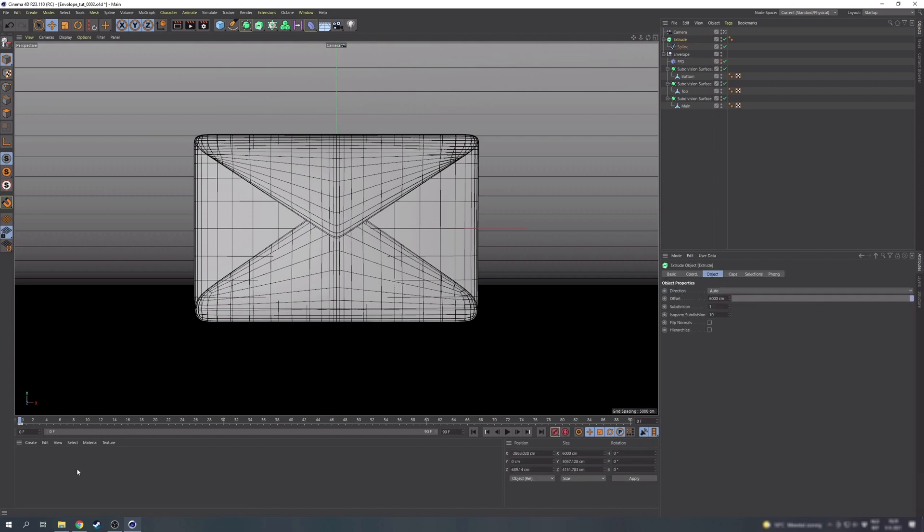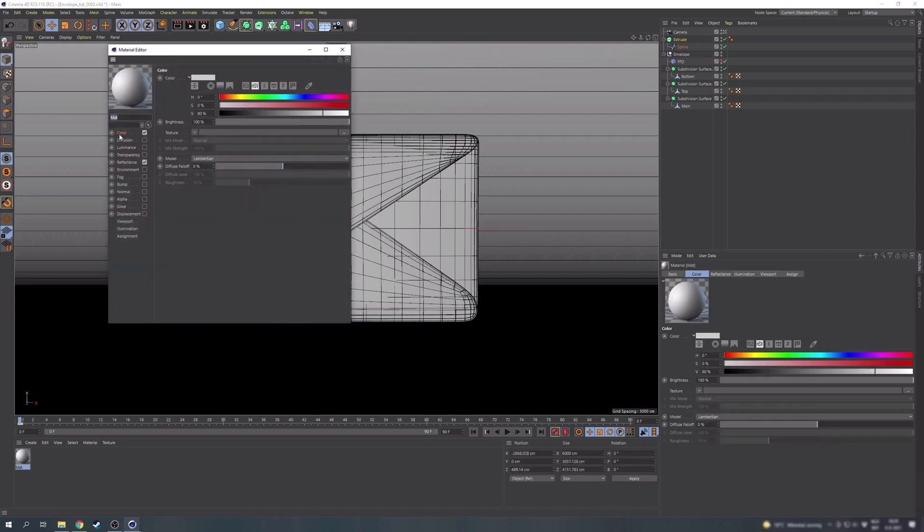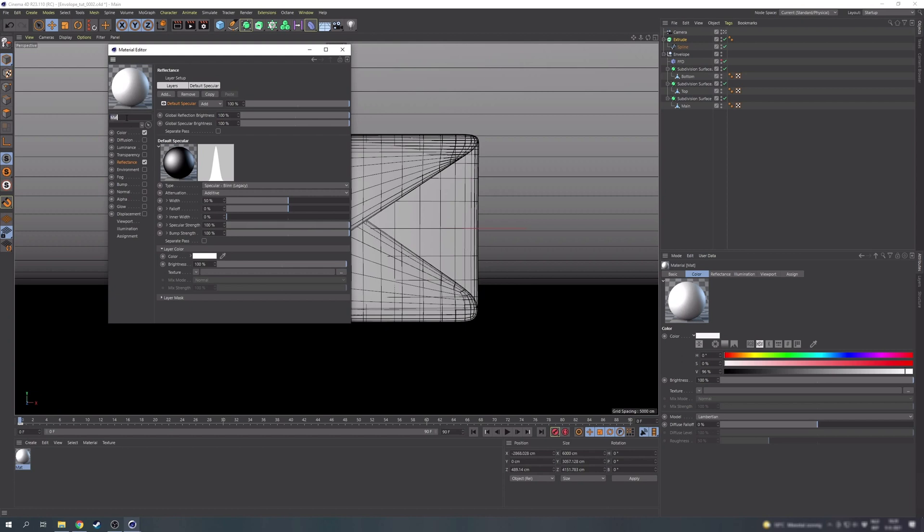Moving on to the basic materials. It's quite easy. Create a first one and for the color we're just going to make it a bit brighter than the default white. Under the reflectance tab we can also increase the specular strength all the way to a hundred. This one will be for the paper parts.